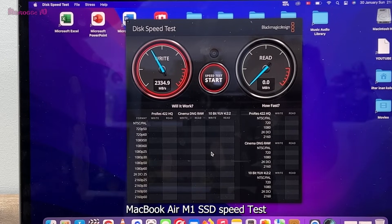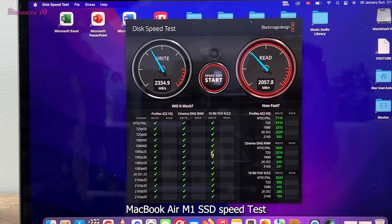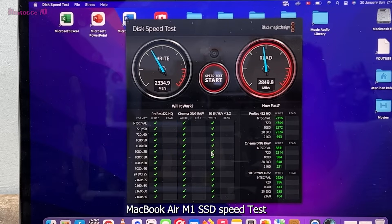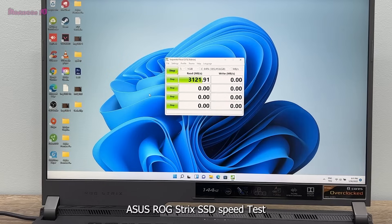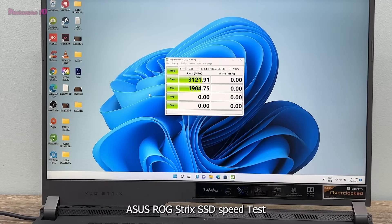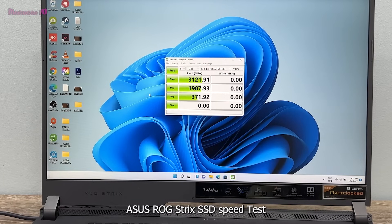MacBook Air M1 SSD Speed Test. ASUS ROG Strix SSD Speed Test.